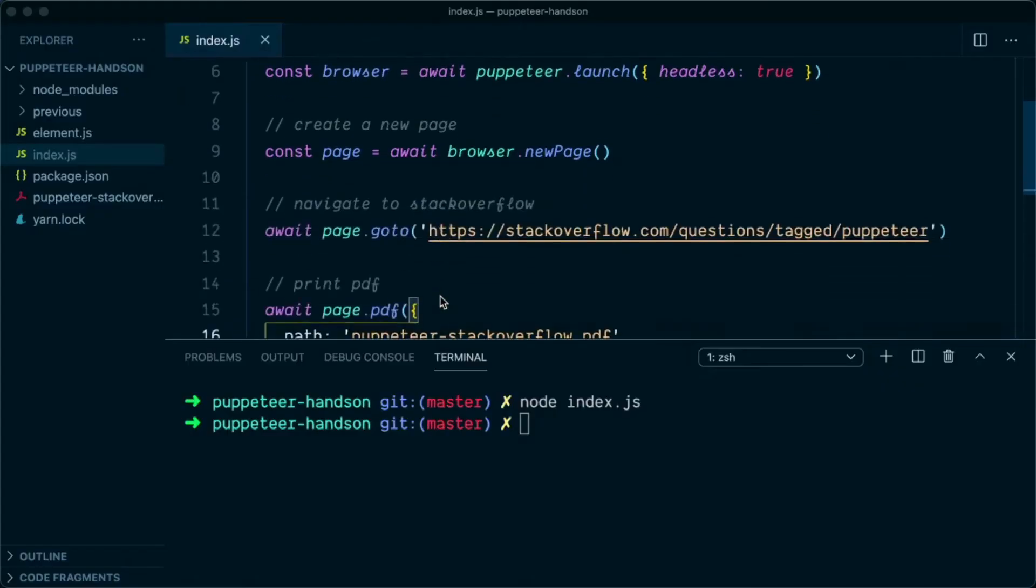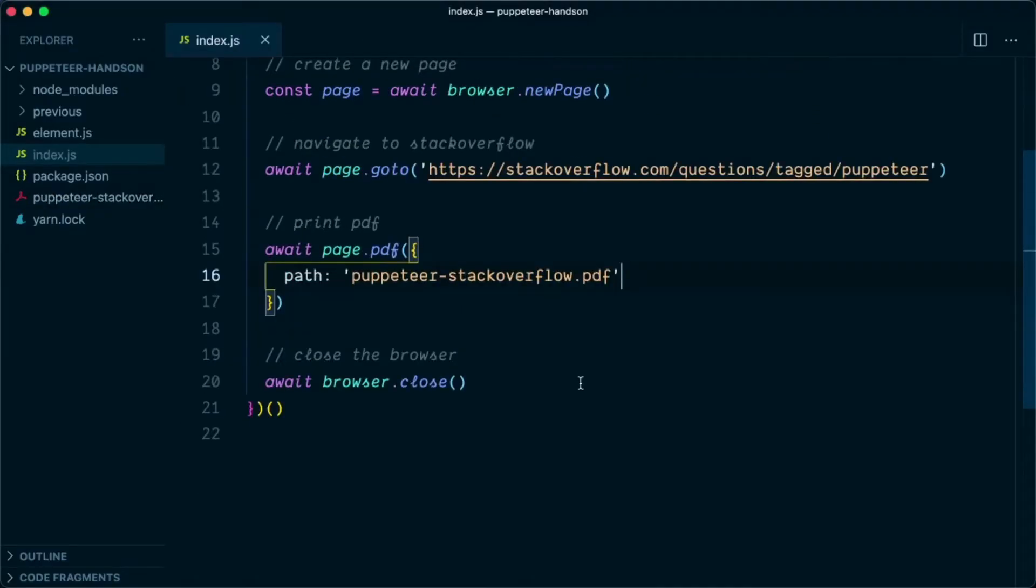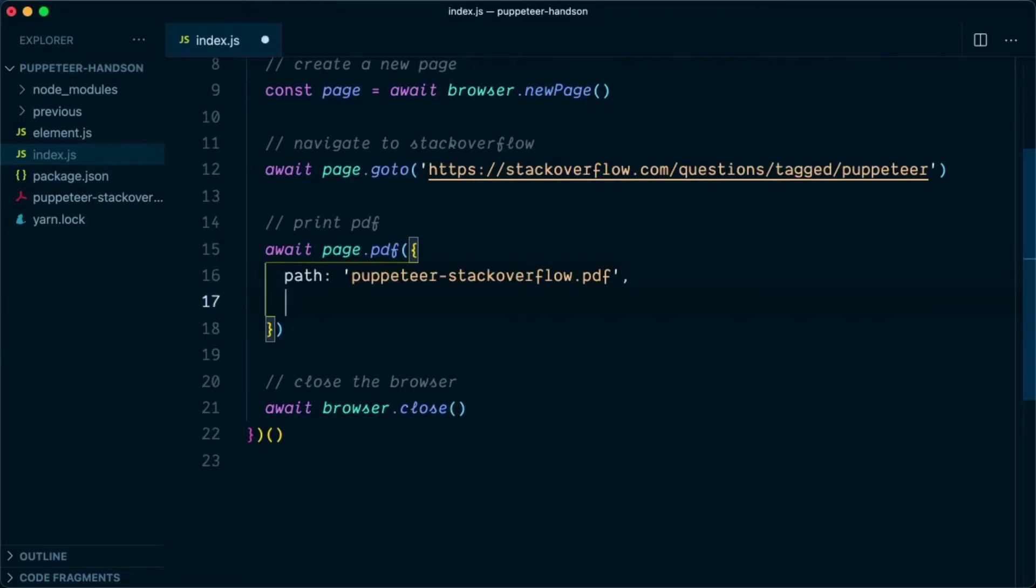You can even further customize the PDF by passing certain options. The very first option that we are going to use is the format. For the format, we are going to say we need A4 size PDF.